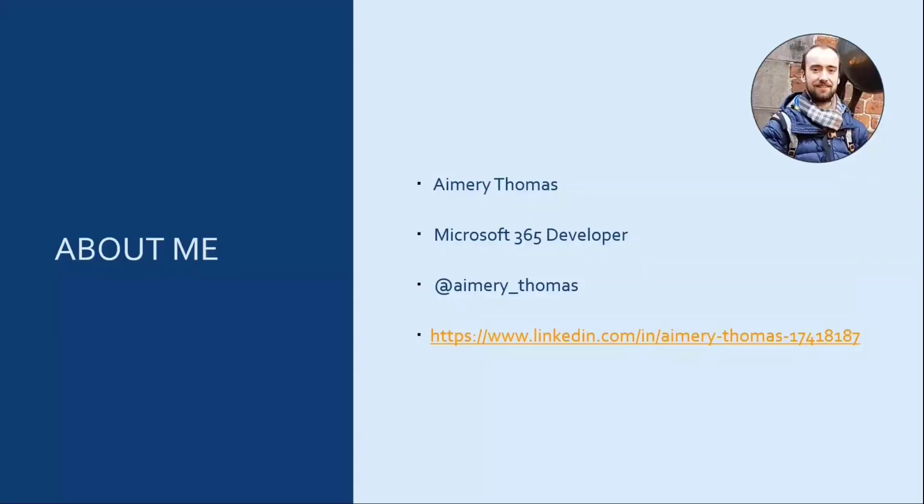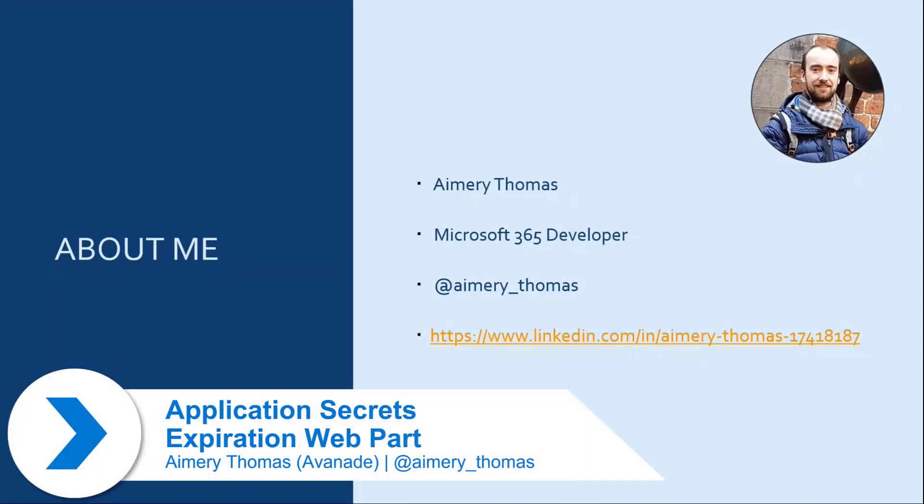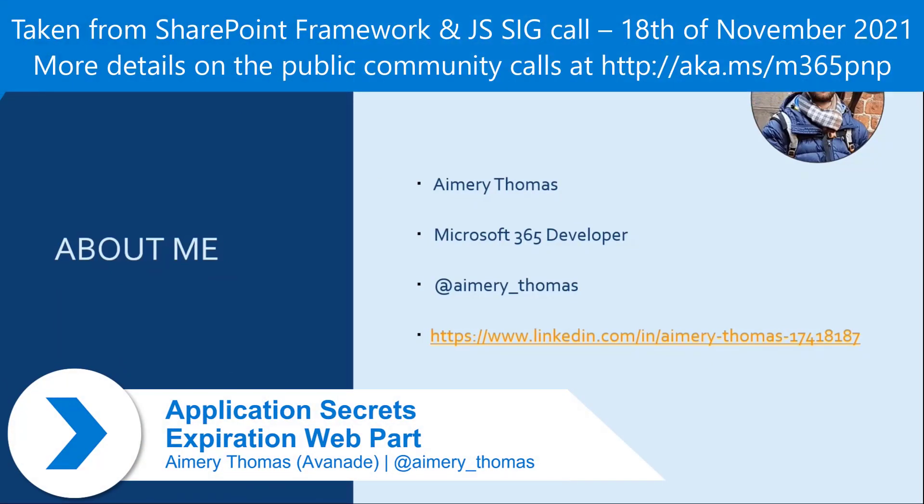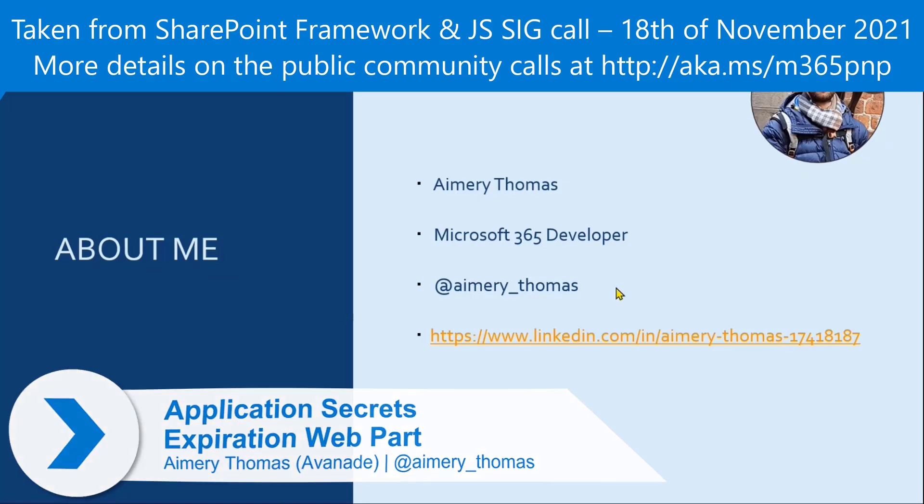Hello, everyone. My name is Emery Thomas. I'm a Microsoft 365 developer at Avanade France. You can contact me on Twitter or on LinkedIn.